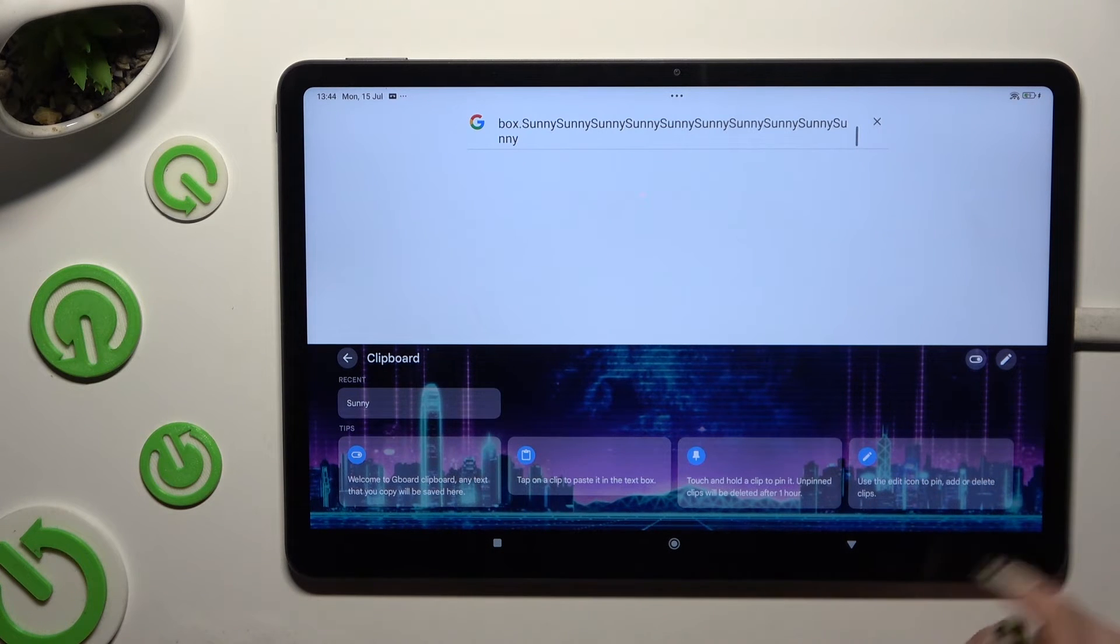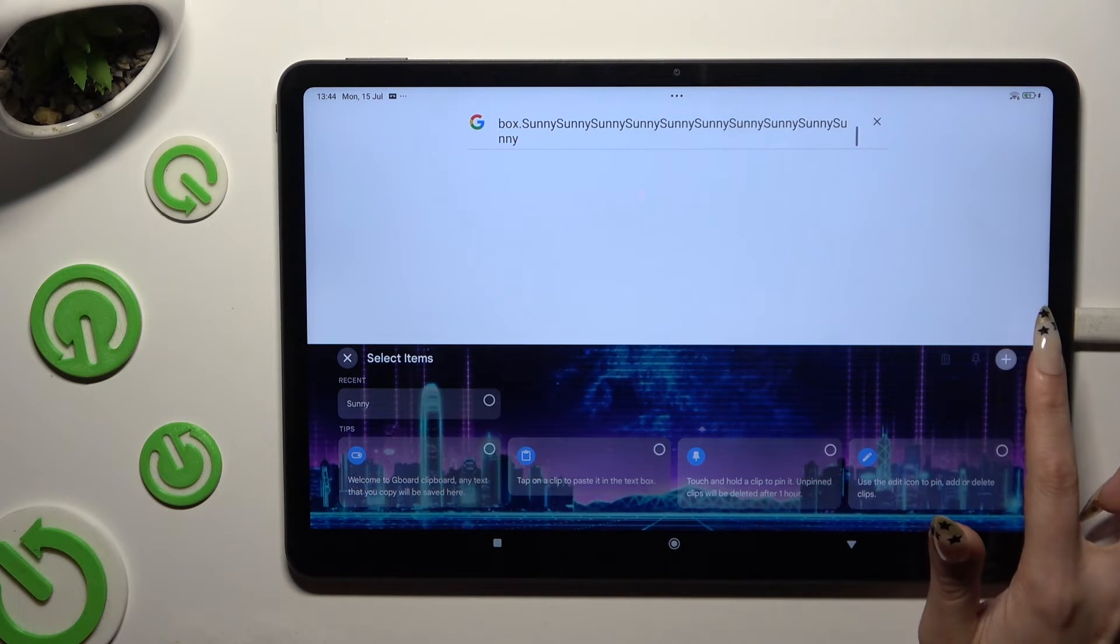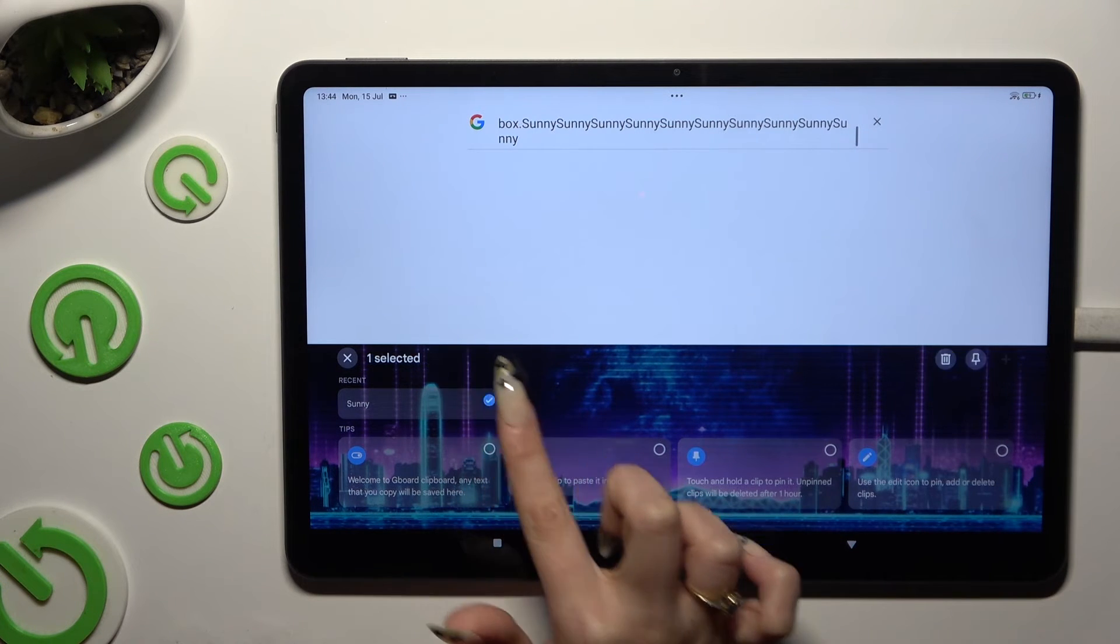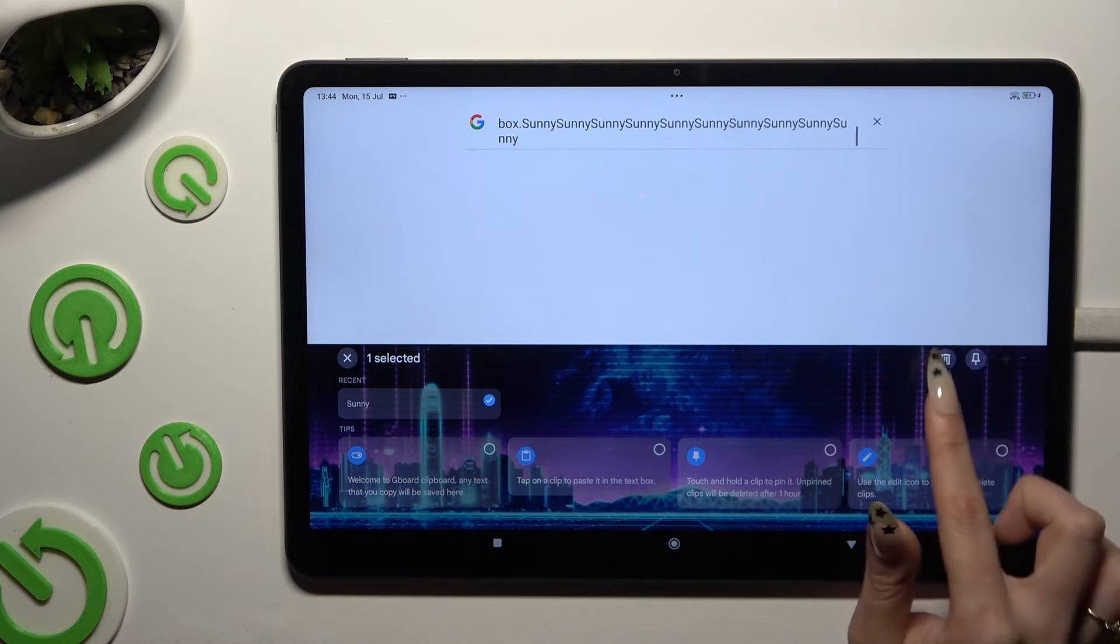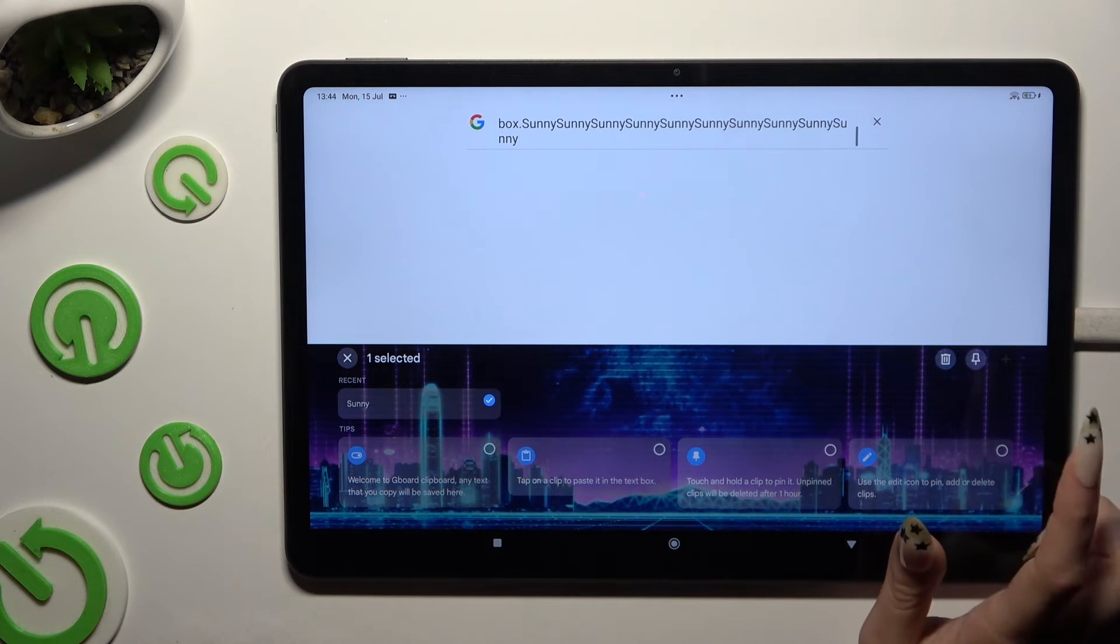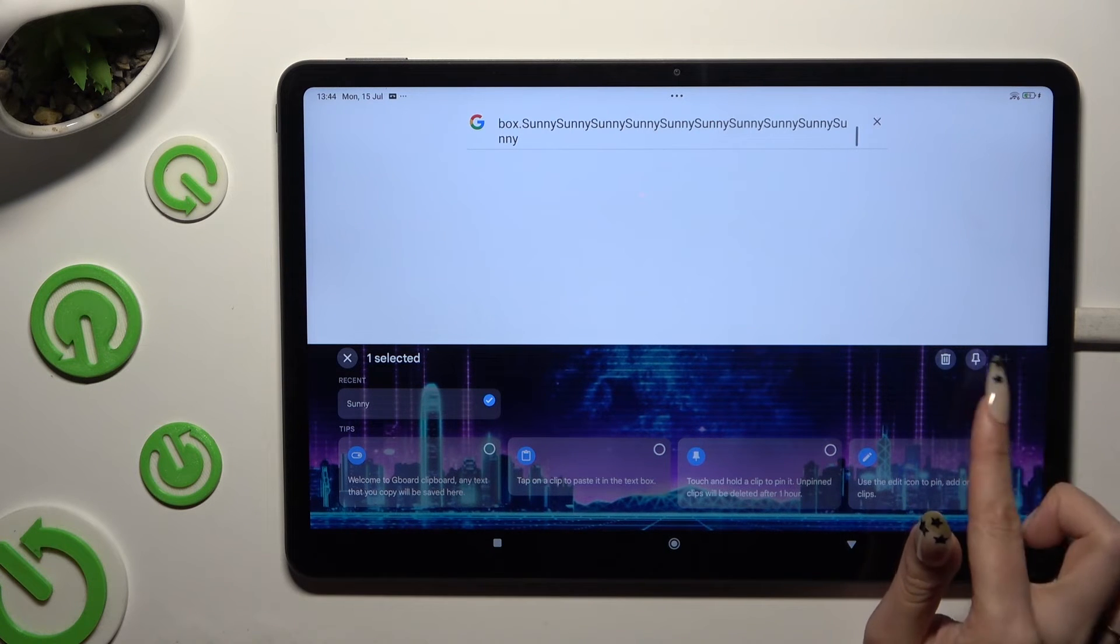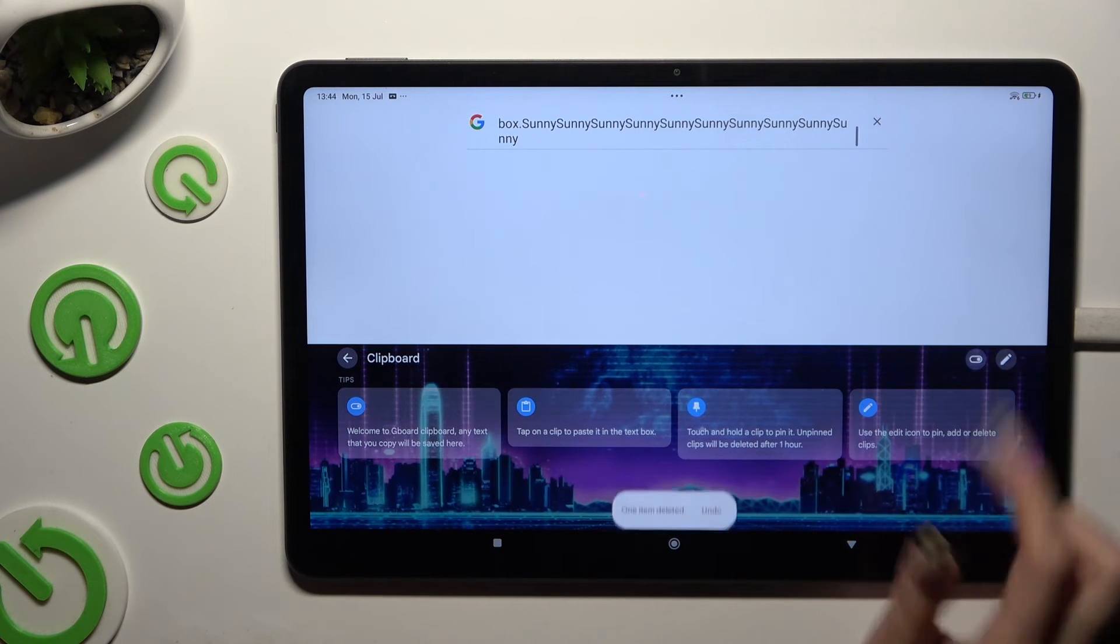To get rid of it, tap on the pen, click on the sentence and this time use the delete icon next to the pin one.